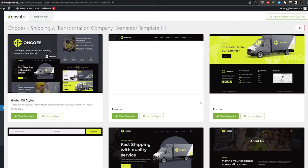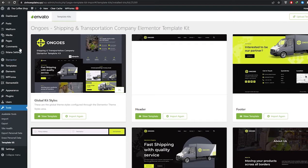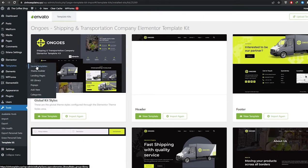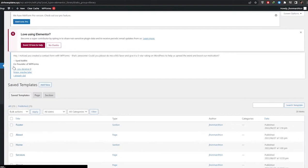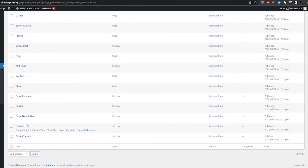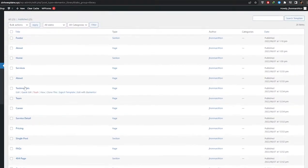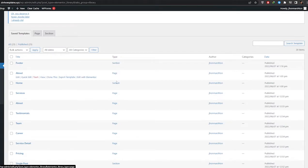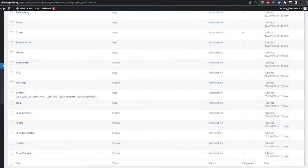Let's go ahead and see all of our pages. On the left side you'll see the Pages option, or you can go to Appearances and click on Templates, then Saved Templates, to see all the pages. We have a contact form, header, blog, pricing, testimonials, home, and more. You can see what type each page is — footer, section, page, etc.